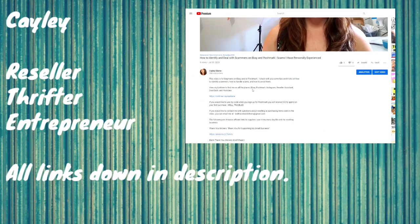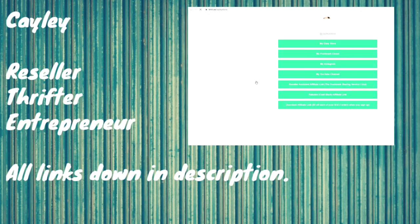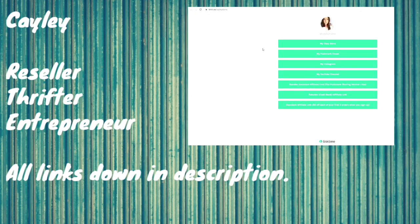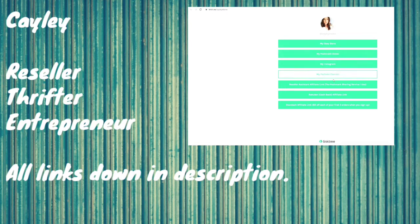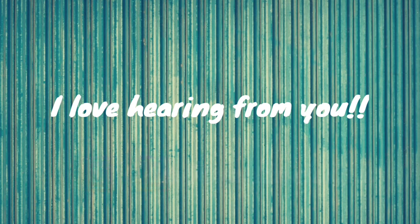All the links that I mention in the video are down below in the description. You can click on the link tree down below and it will pop up my eBay and Poshmark closet if you're interested in viewing. Drop a comment down below if you have any questions or you just want to say hi. You can also send me a message over on Instagram.